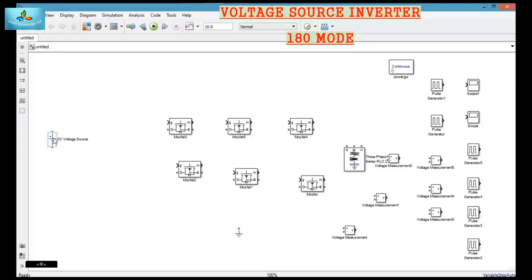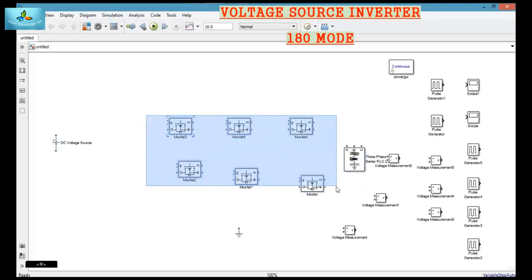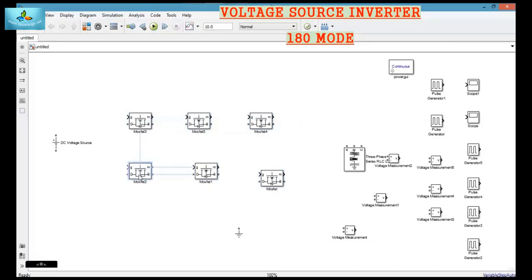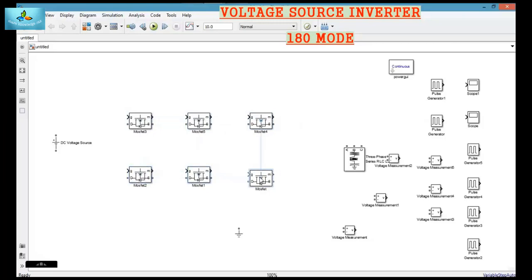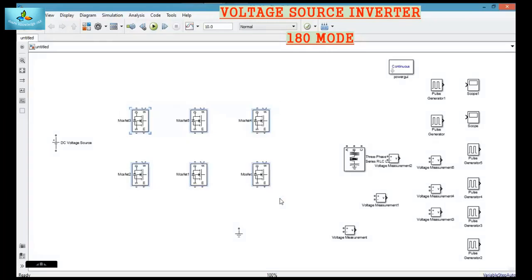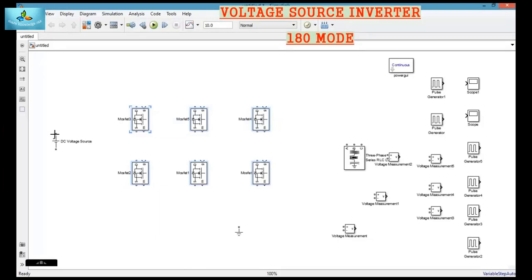The first block is the source, then the MOSFETs. Now select all the MOSFETs and press Ctrl+R to rotate the MOSFETs, then select the MOSFETs.